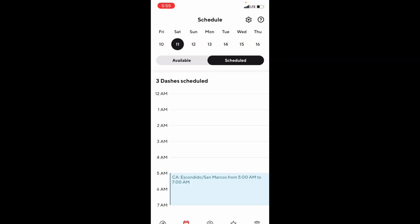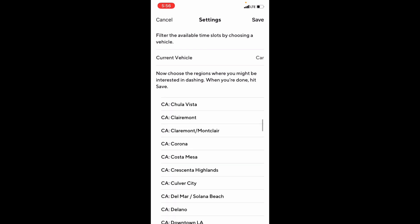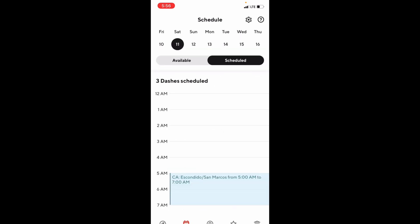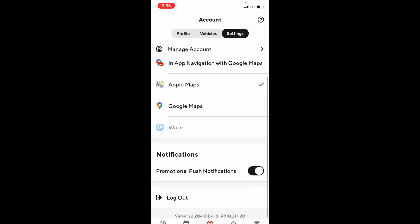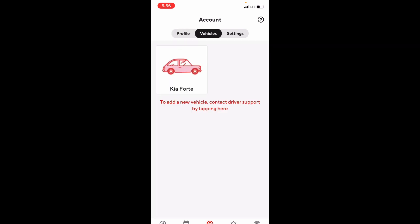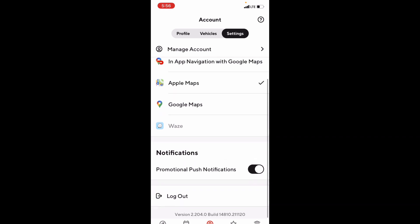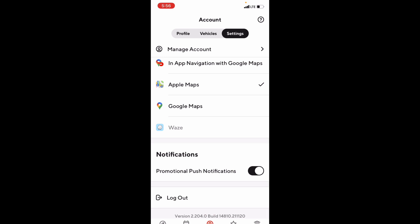Another thing on this screen is the settings icon, where you're able to select the cities you would like to make your starting point. Once you have those cities selected, you simply save that. The next tab is the Accounts tab, where you'll find your profile with your name, telephone number, email address, starting point, and your vehicle. To update vehicle information, you contact DoorDash support. Under settings, you can manage your account, set your default navigation map, opt in for promotional push notifications, and log out.